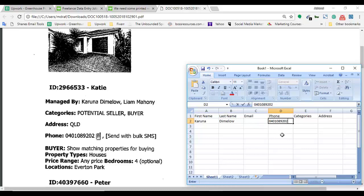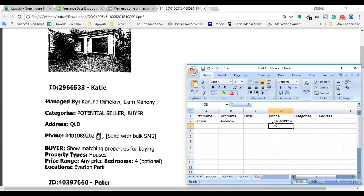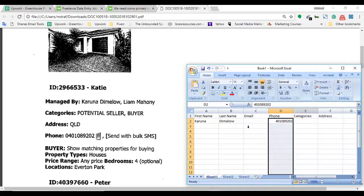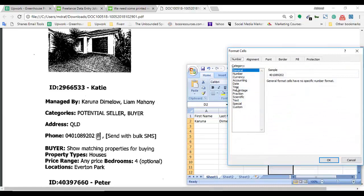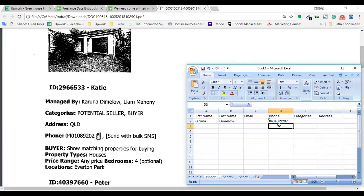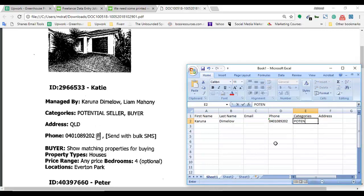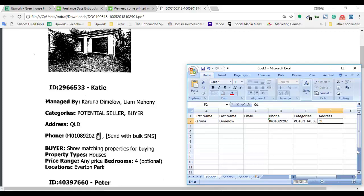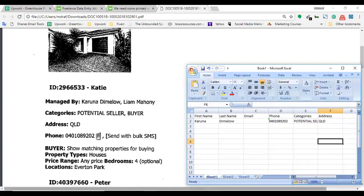If I just enter the phone number, the zero before the four disappears, so it's a wrong phone number. To make this right we have to format the cells by clicking here and format cells, then click on text, then okay. Now if I add the zero before the four it will be the accurate number. I have collected the phone number. Now collecting the categories: potential seller, buyer. In address field we have QLD North Street. So the first entry has been completed.